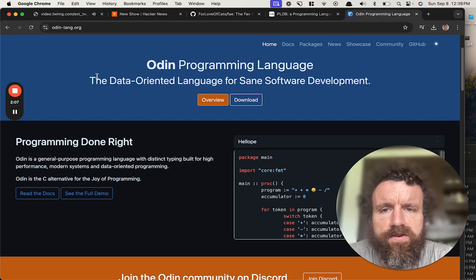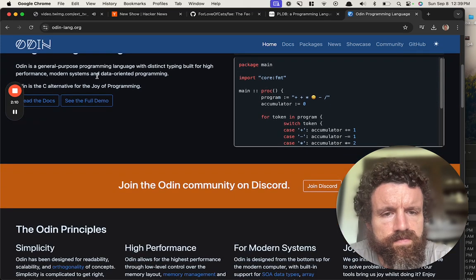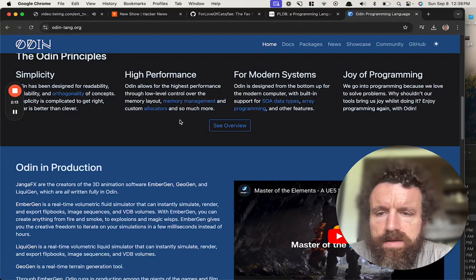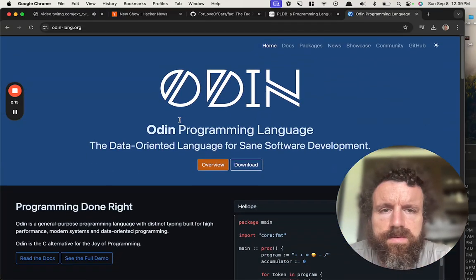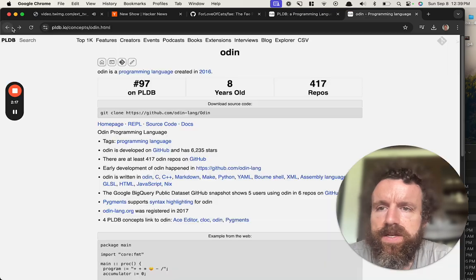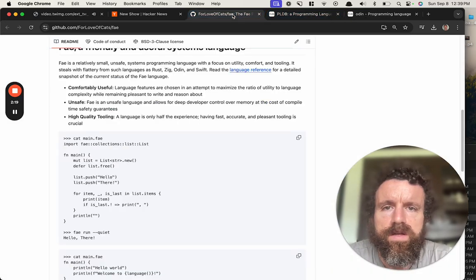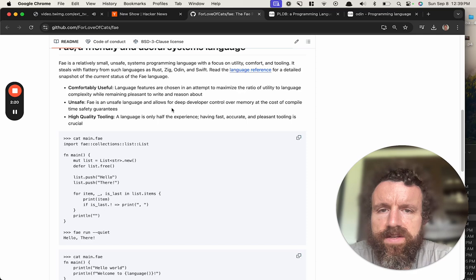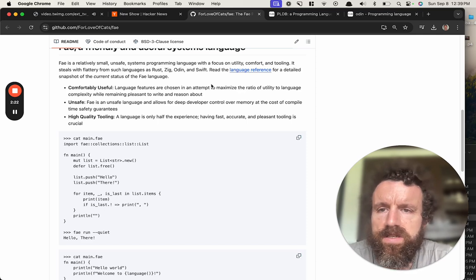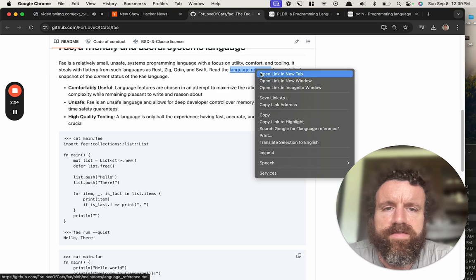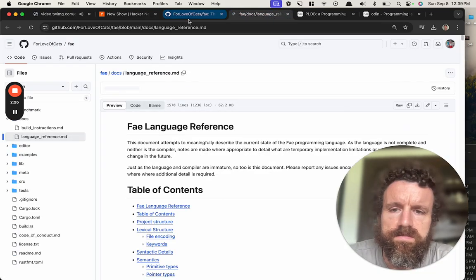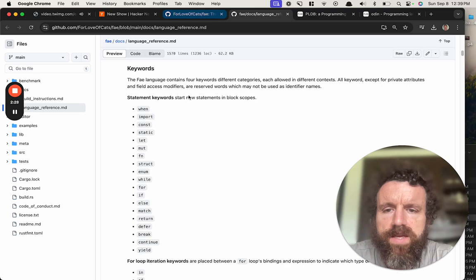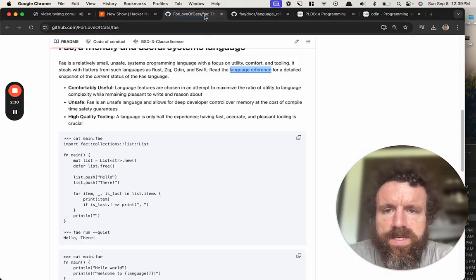Data-oriented language for sane software development. All right, so you've got good taste in languages. Into language reference. Okay, you got good documentation, nice.